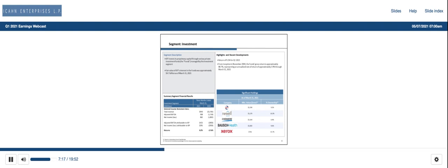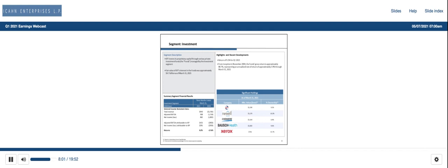And now to our energy segment. For Q1 2021, our energy segment reported net sales of $1.5 billion and breakeven consolidated adjusted EBITDA compared to net sales of $1.1 billion and consolidated adjusted EBITDA of a loss of $38 million for the prior year period. The Q1 2021 adjusted EBITDA includes a gain of $62 million related to CVR's investment in DELIC. Q1 2021 combined total throughput was approximately 186,000 barrels per day compared to approximately 157,000 barrels per day for Q1 2020.